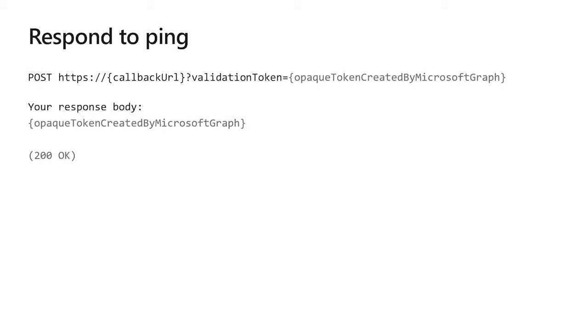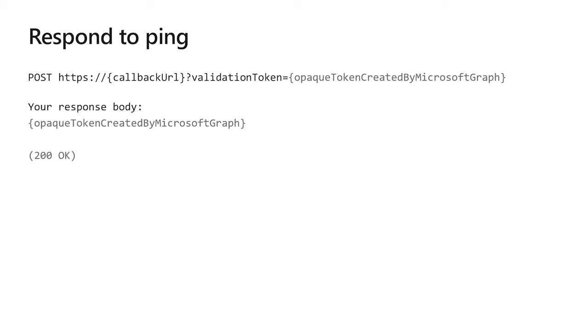After you create your subscription with posts slash subscriptions, you need to respond to a ping. Graph will call you back to make sure you're ready to receive stuff. Actually, it's really a security measure to make sure that you're not trying to use Graph to spam someone else. So we send this callback post slash your callback URL and we pass in a validation token and you the receiver needs to reply with that validation token in the message body and do a 200 okay return code just to prove that you are in fact prepared to respond to these subscriptions.